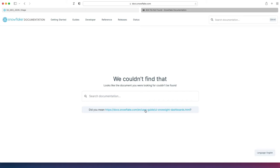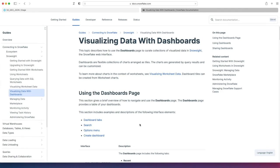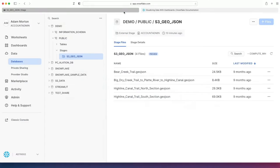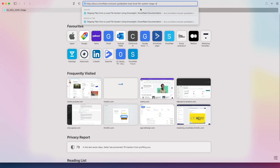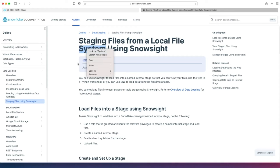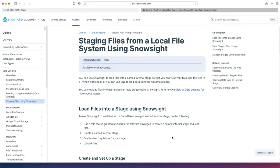It's saying do you want to go here? It's taking me to a link of visualizing data with dashboards, but let me show you the link that it should take you to. Let's help it out a little bit by providing the proper URL. So this is it. It's a preview feature, staging files from a local file system using Snowsight.